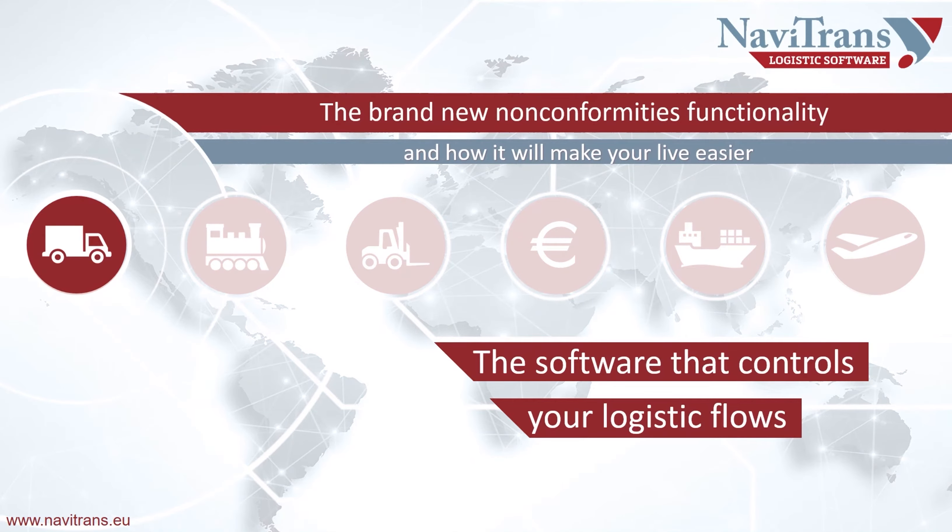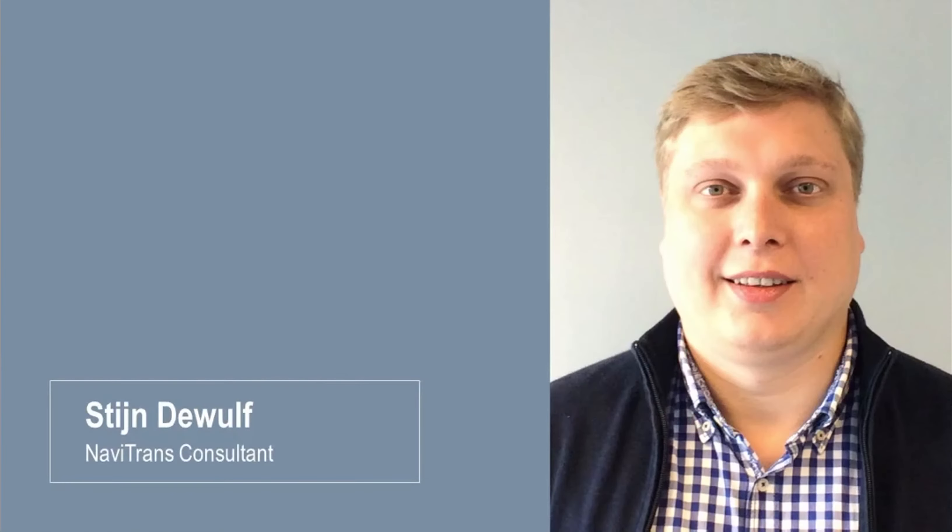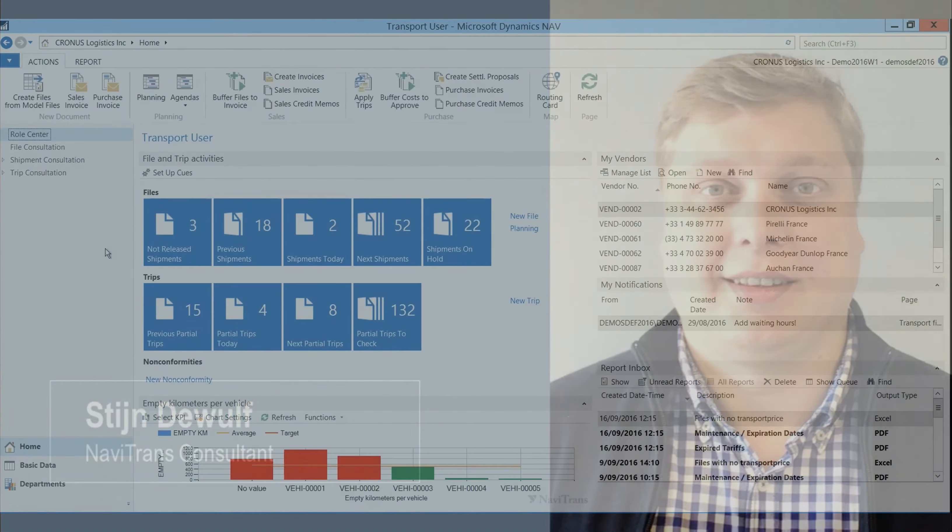Hi and welcome to the Navitrans video series. My name is Tijn and in this video I will show you non-conformities. So what are non-conformities?